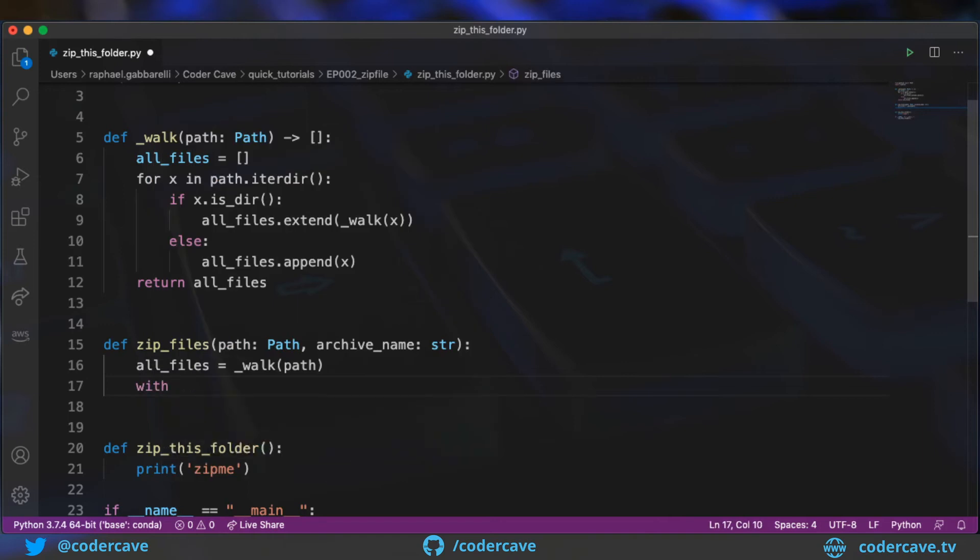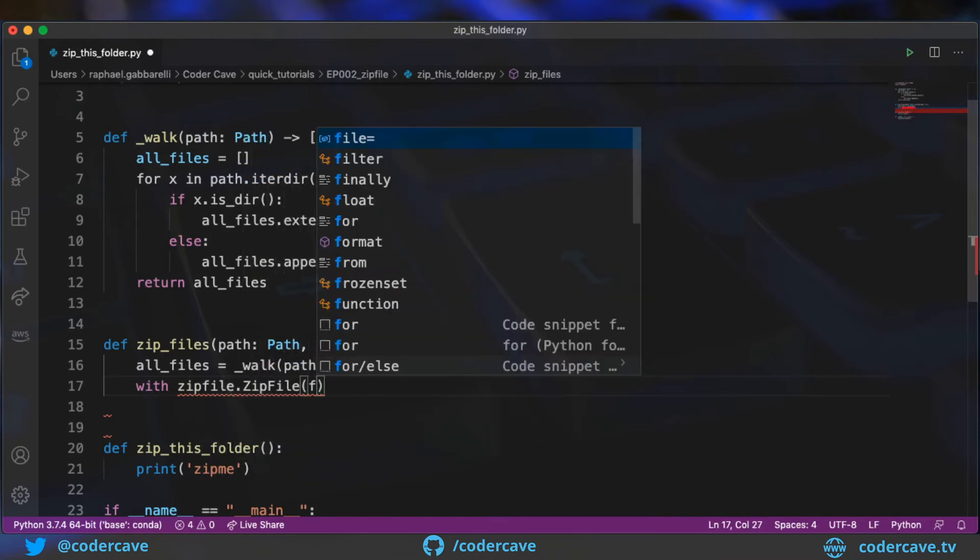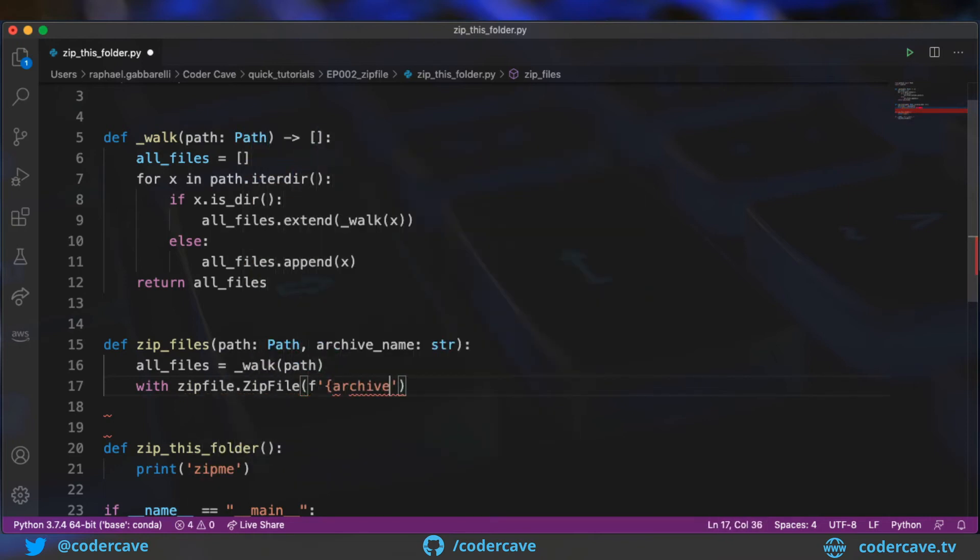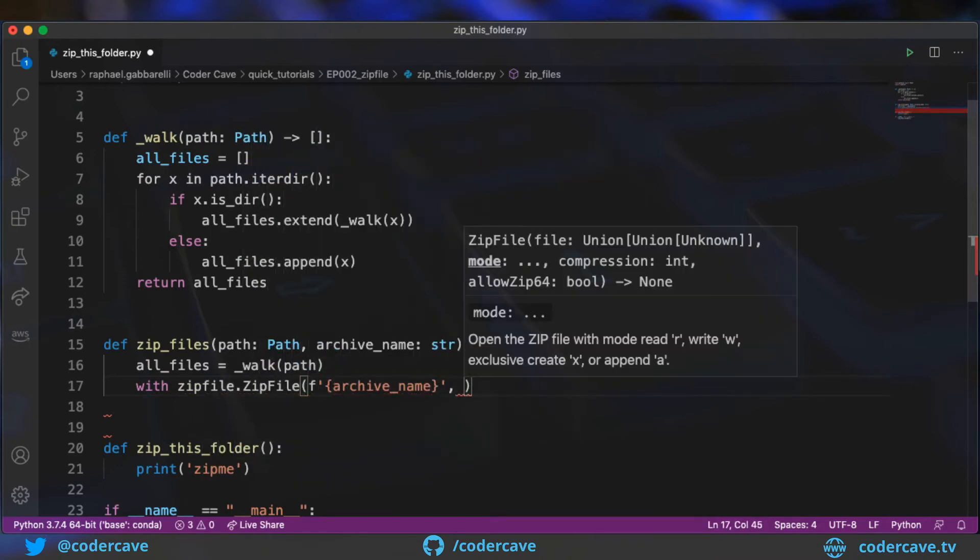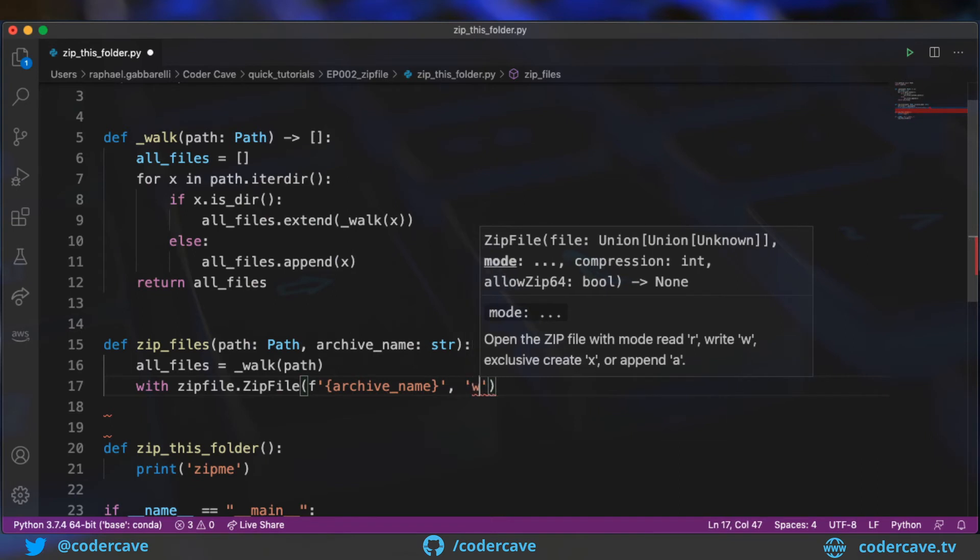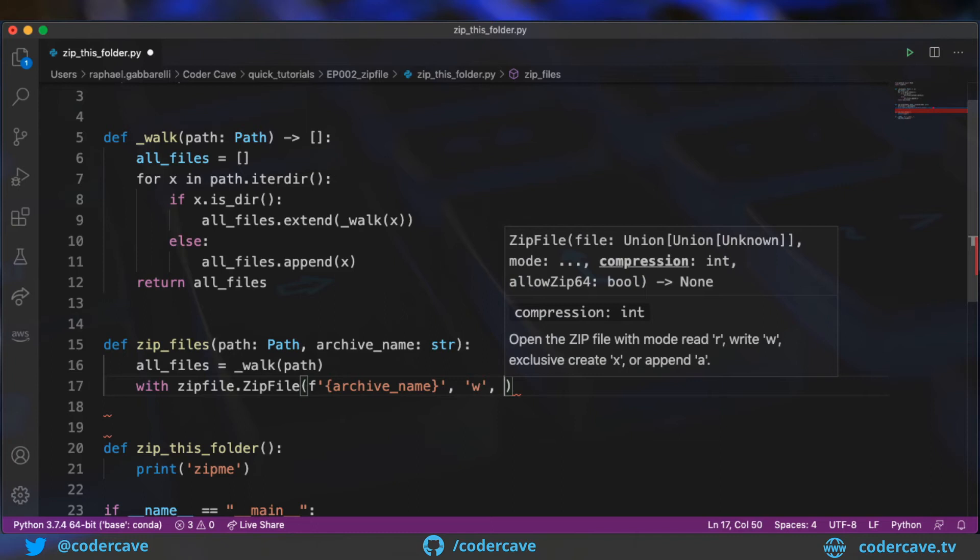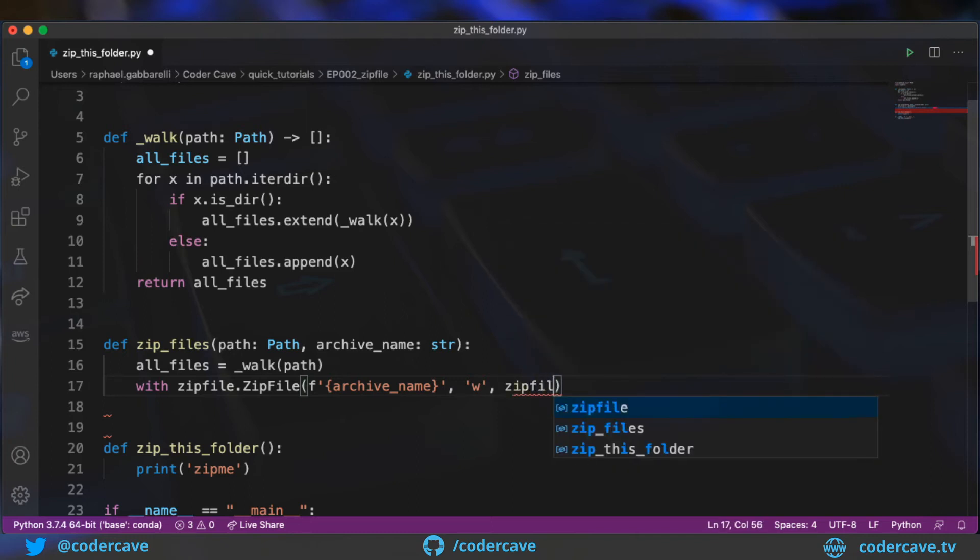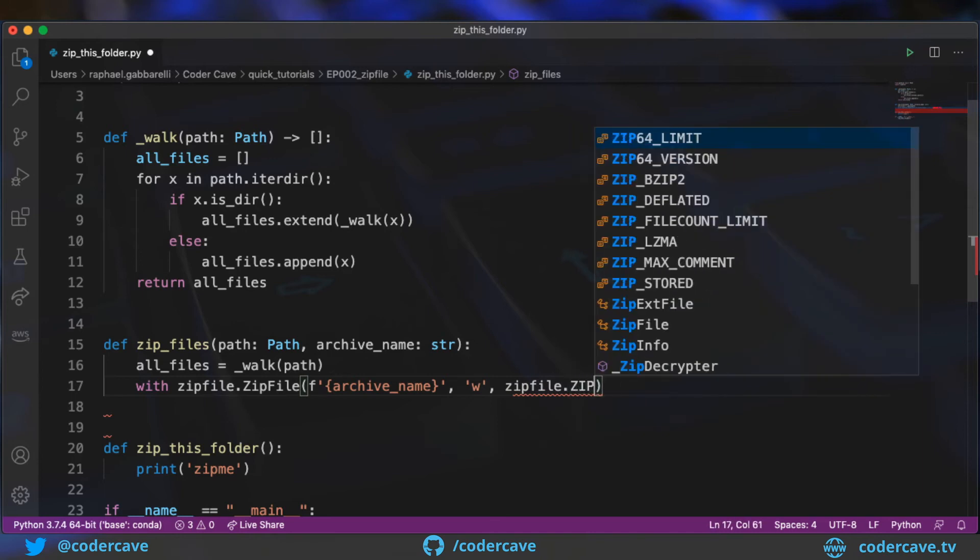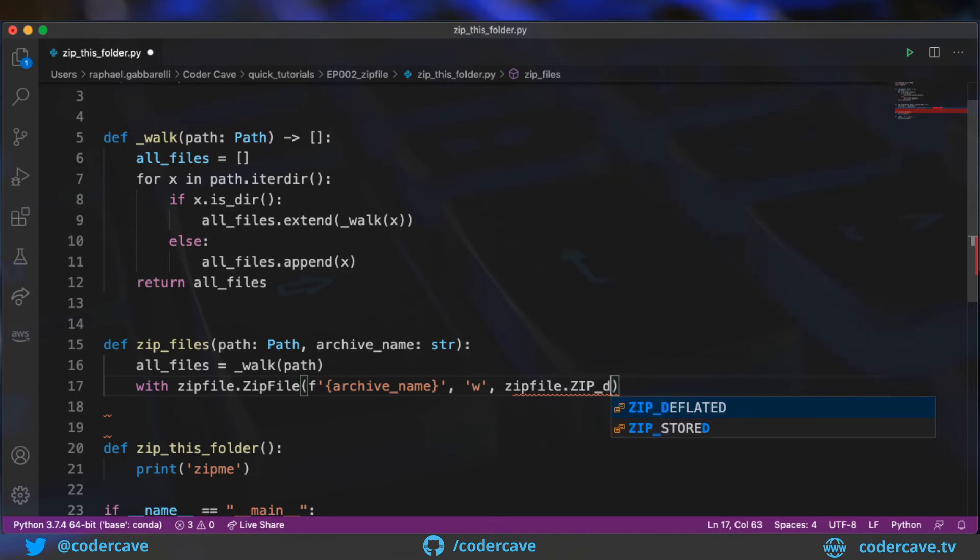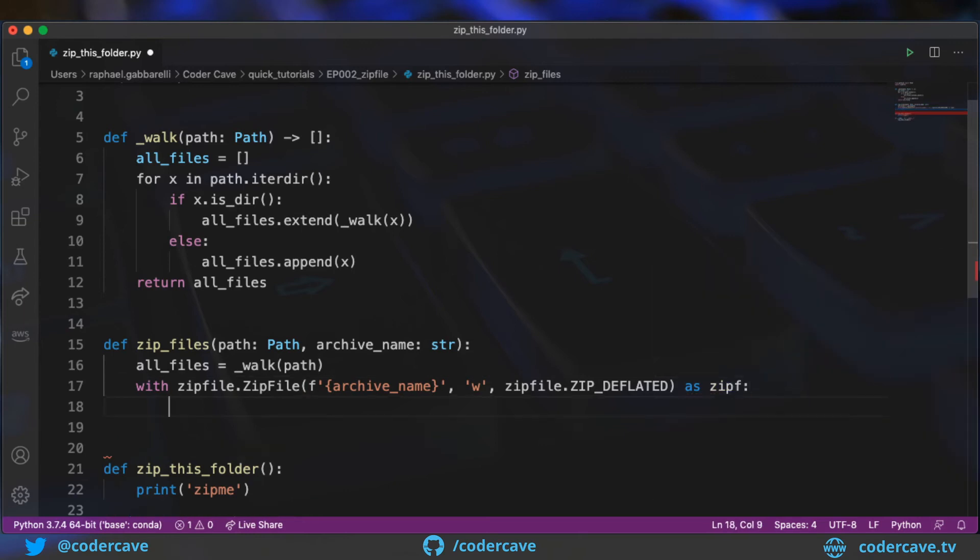Right now, we have all the files that we want to archive. So now we move on and we use zipfile to actually create the archive. So we need to create this zipfile stream in write mode and pass the compression algorithm that we want to use. So I'm going to use zip deflated, which is probably the most available one. And now that I have my zipfile handle, I can go through all the files and add them or write them to the stream.